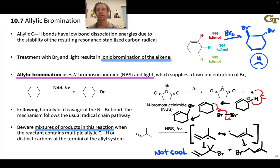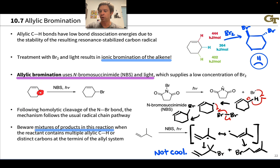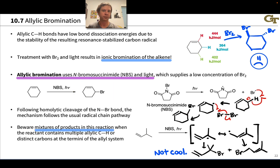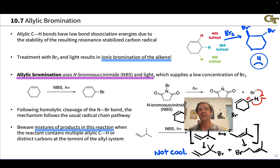This makes the reaction somewhat limited. However, for symmetric substrates like cyclohexene where the two allylic carbons are equivalent, allylic bromination can be highly useful to install a good leaving group on an otherwise unreactive starting alkene. This opens up the possibility of SN2 reactions, elimination to establish another double bond, and more.